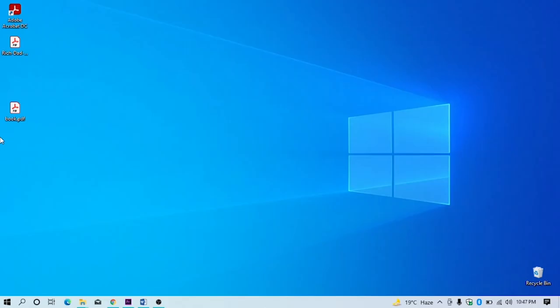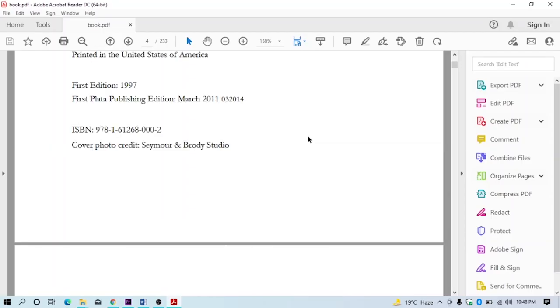You can see the edited PDF appears on desktop. Let me show you by opening it. You can see my PDF is back to PDF after editing.